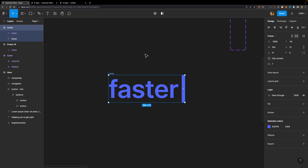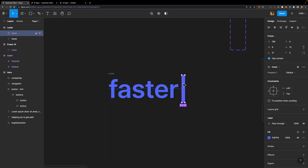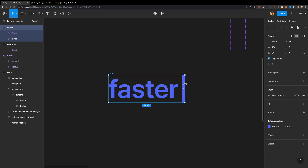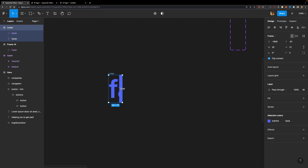Now we need to somehow mask all these letters, because we want to unmask them letter by letter. To do that, I'll select the letter frame and check the 'clip content' checkbox. If I try to resize this frame, I can simply mask these letters. For the caret, I need to select it inside the frame and set its constraints to top and right, so it stays on the right side as I resize. Now I can mask all the letters except the first one.